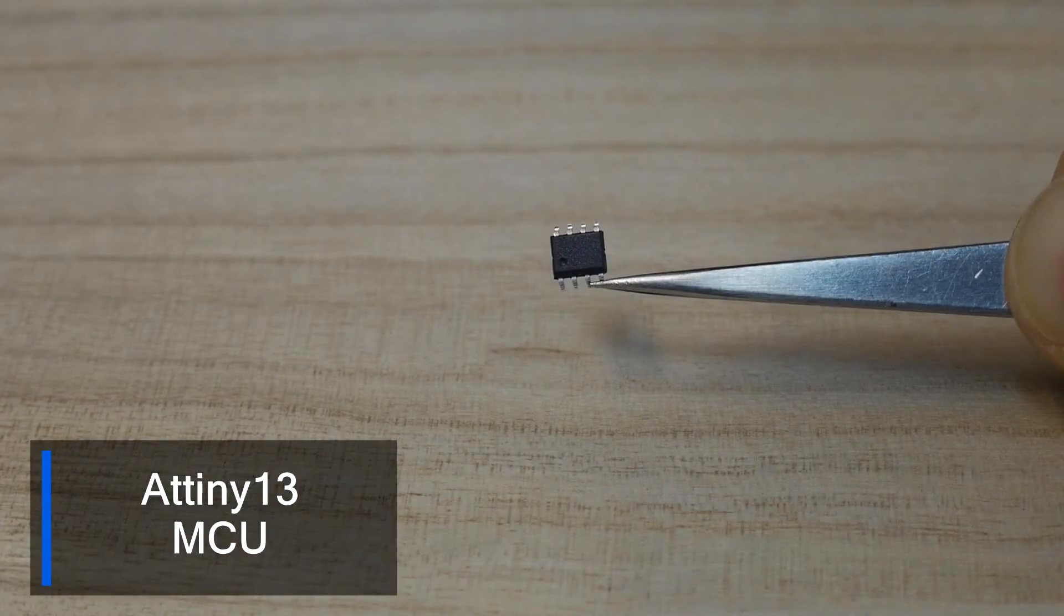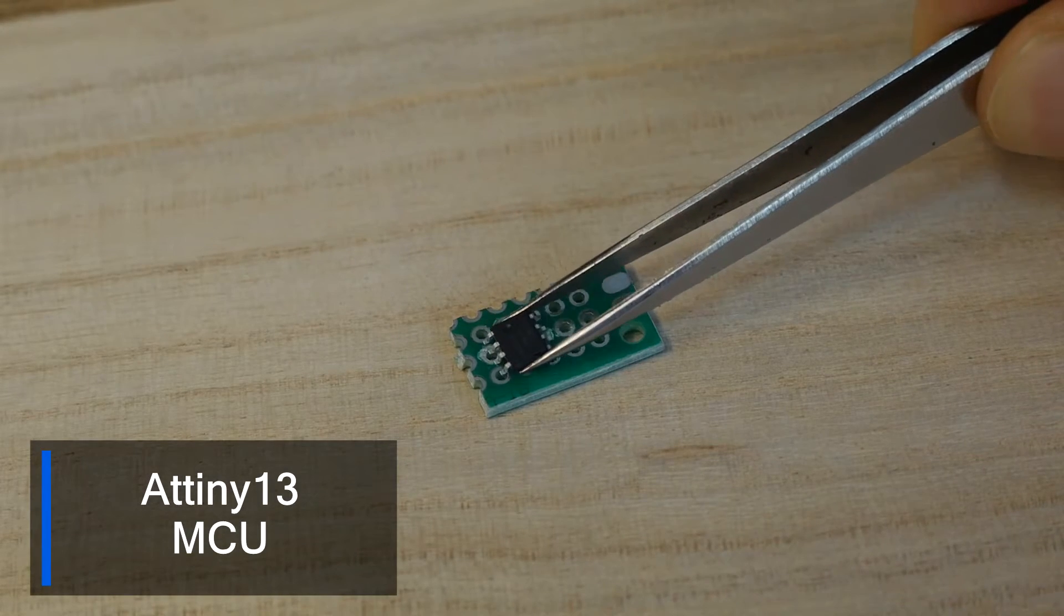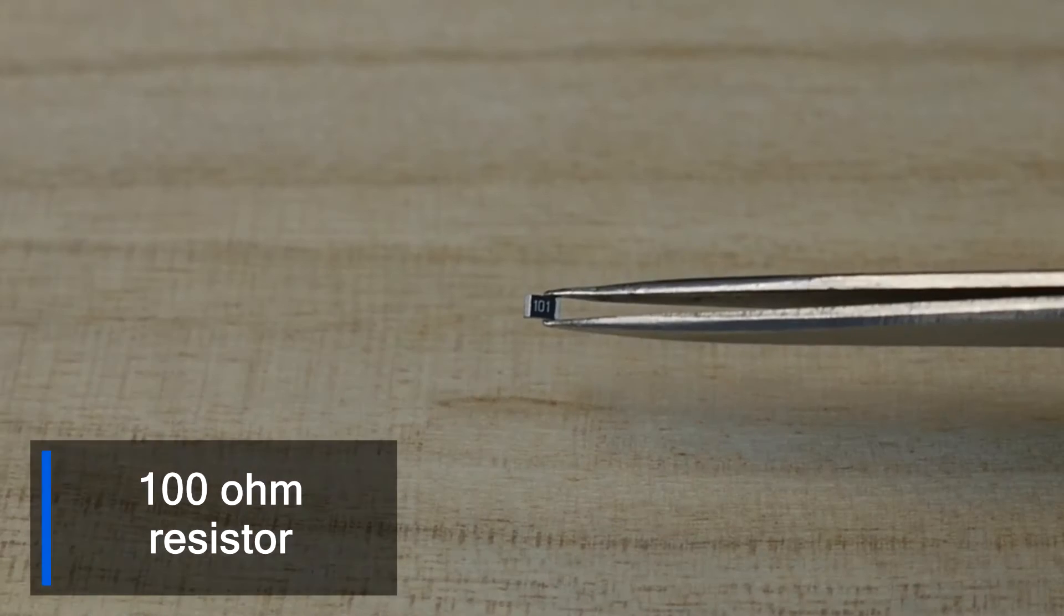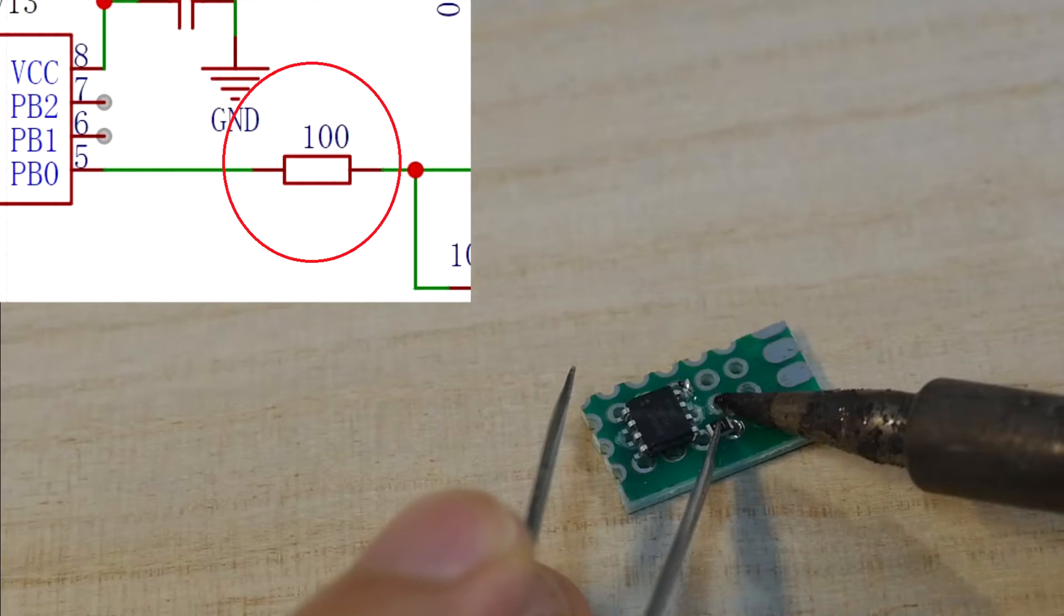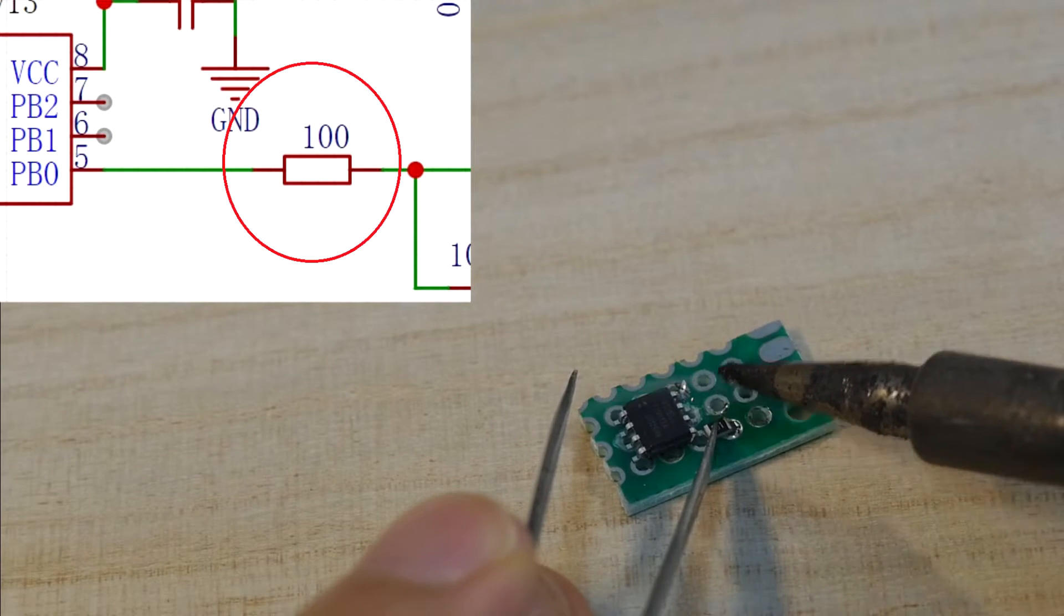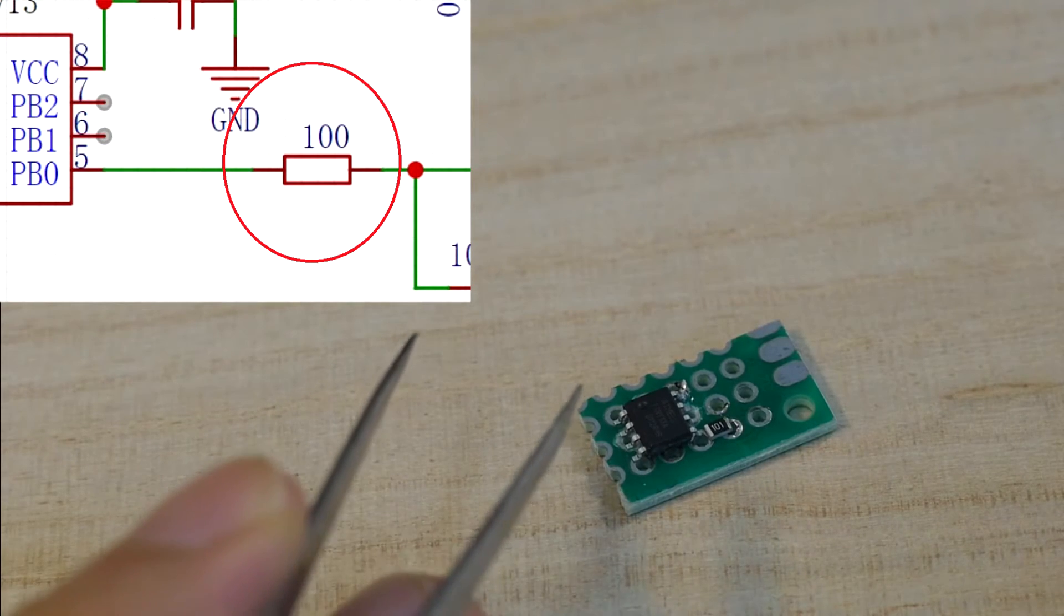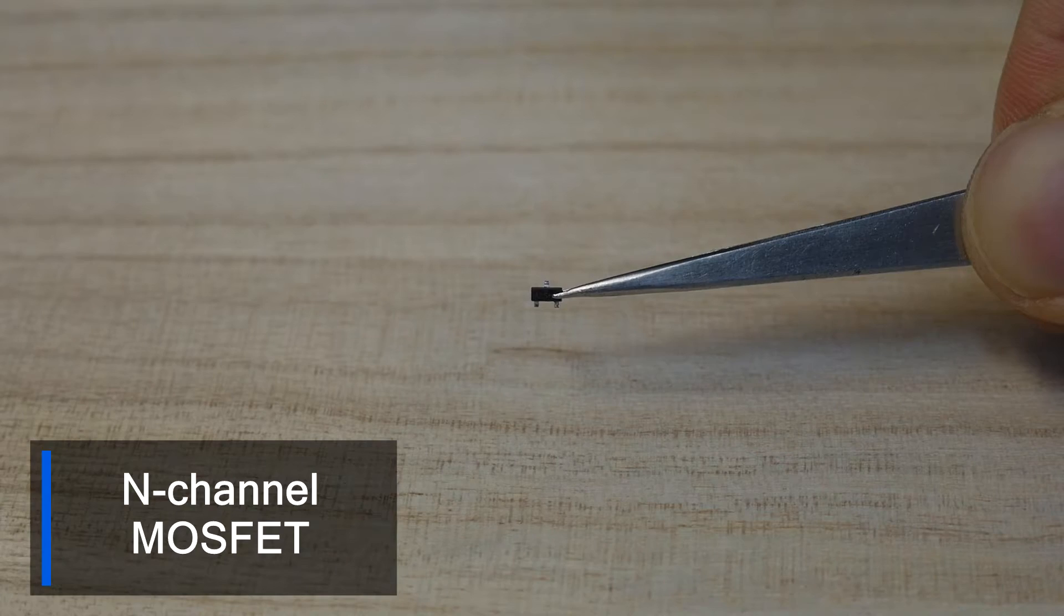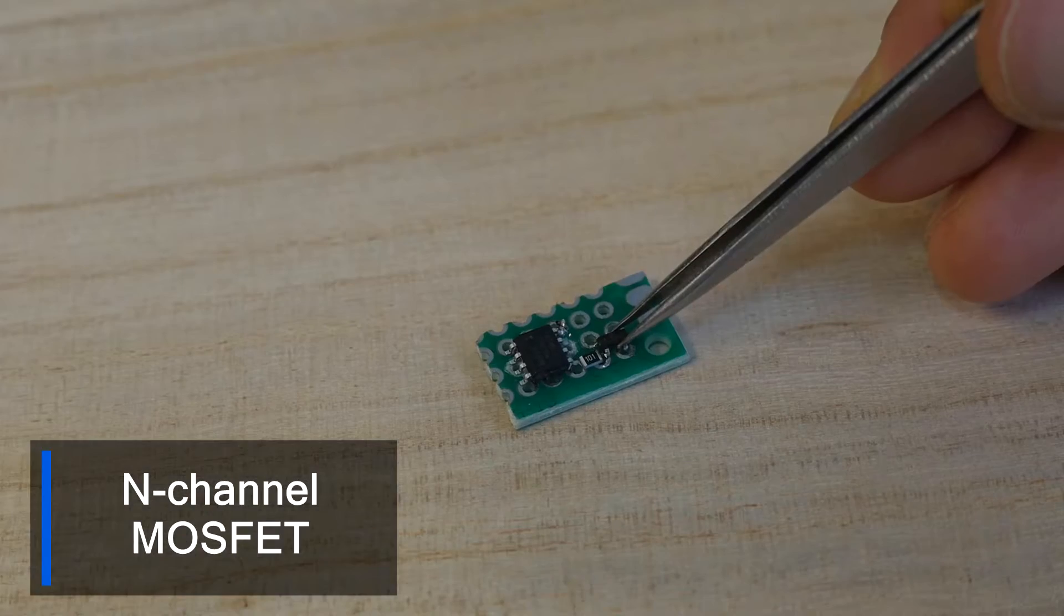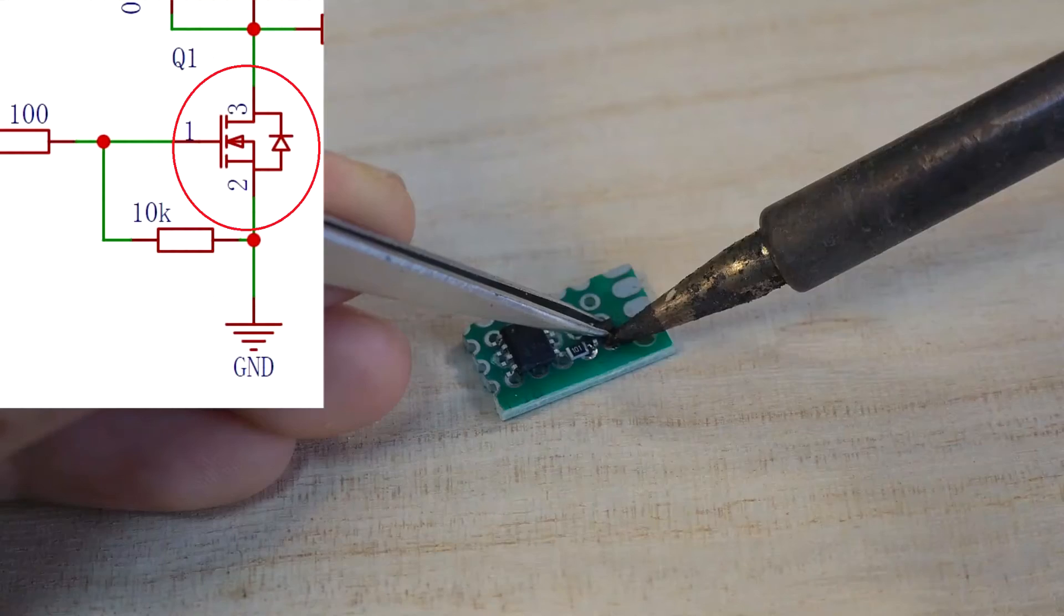Then solder the ATtiny13 MCU to the base board. Take a 100 ohm chip resistor and connect it to the fifth pin of the ATtiny13. The other pin of the resistor is connected to the gate pin of the MOSFET.